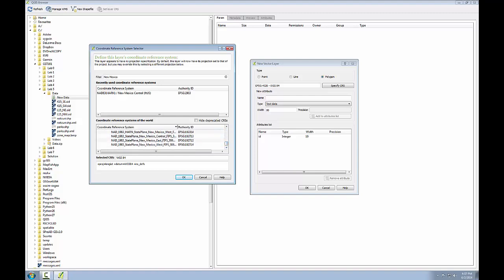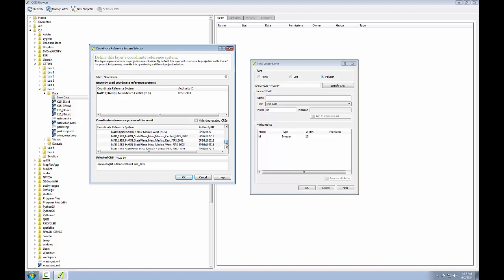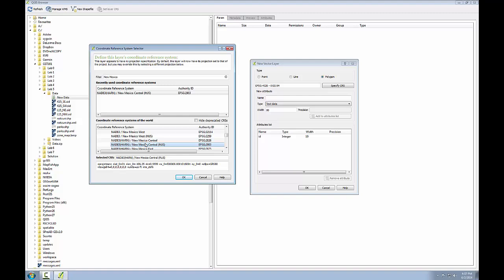From here, I want to find the one for New Mexico State Plain Central NAD 83 HARN. This is the one that I want with EPSG code 2903.